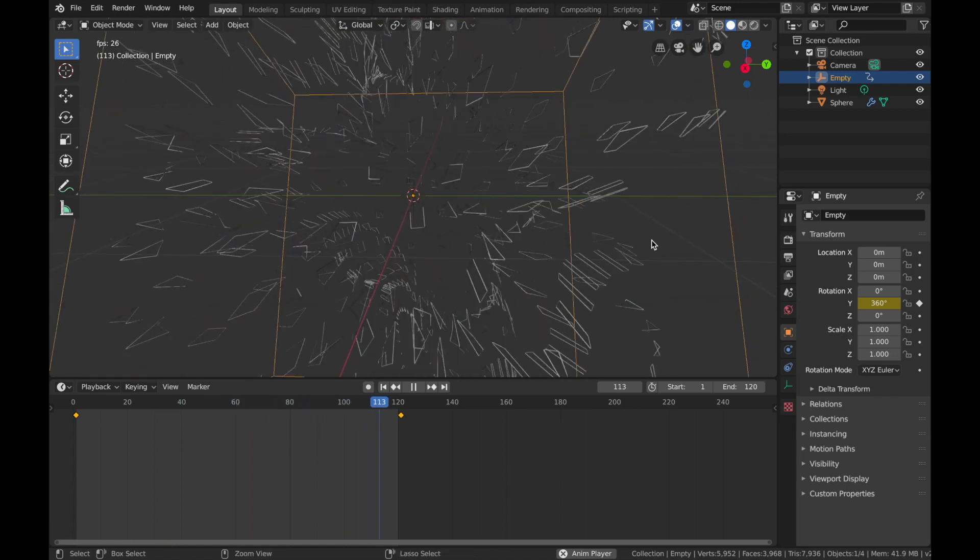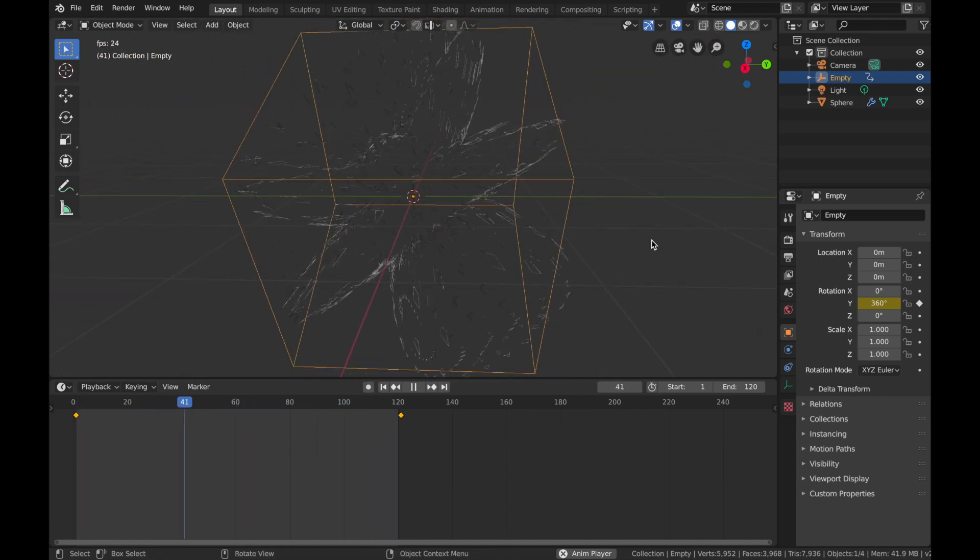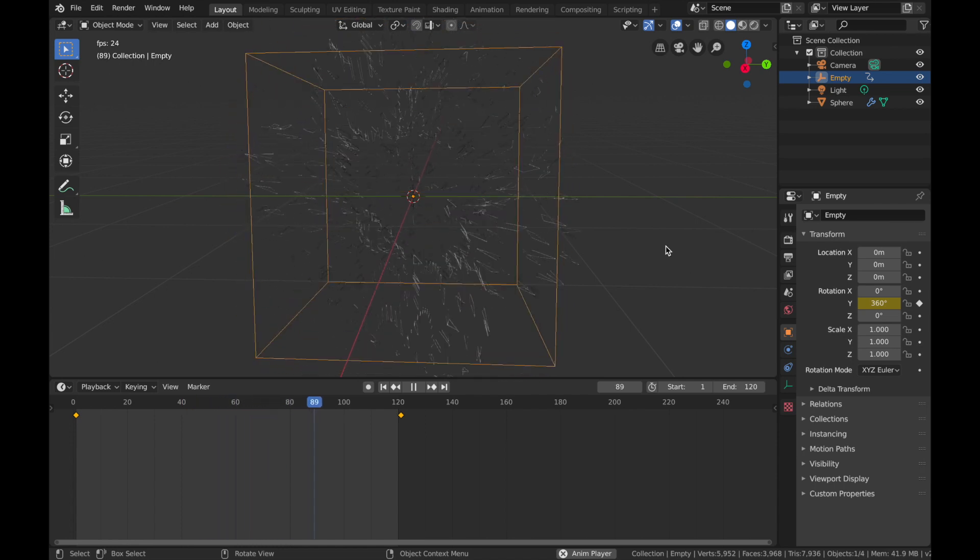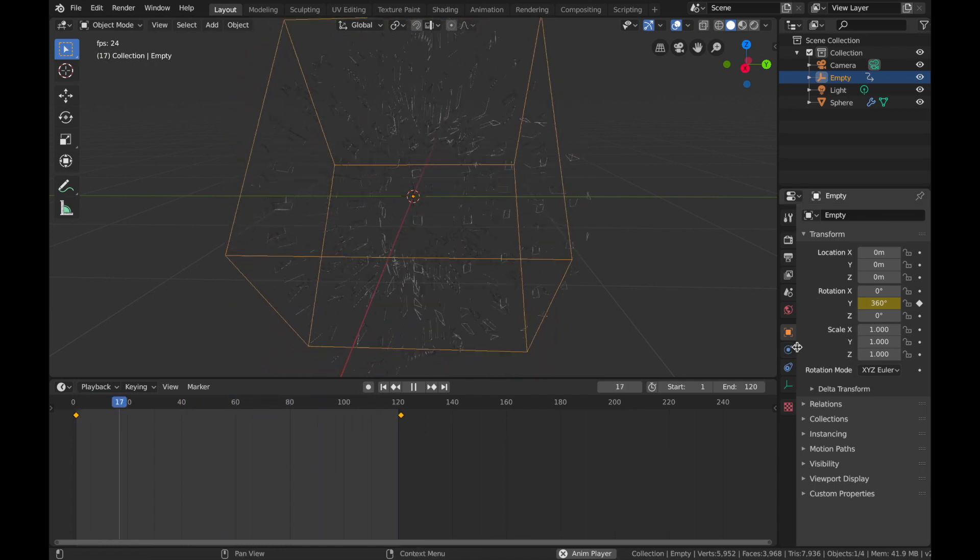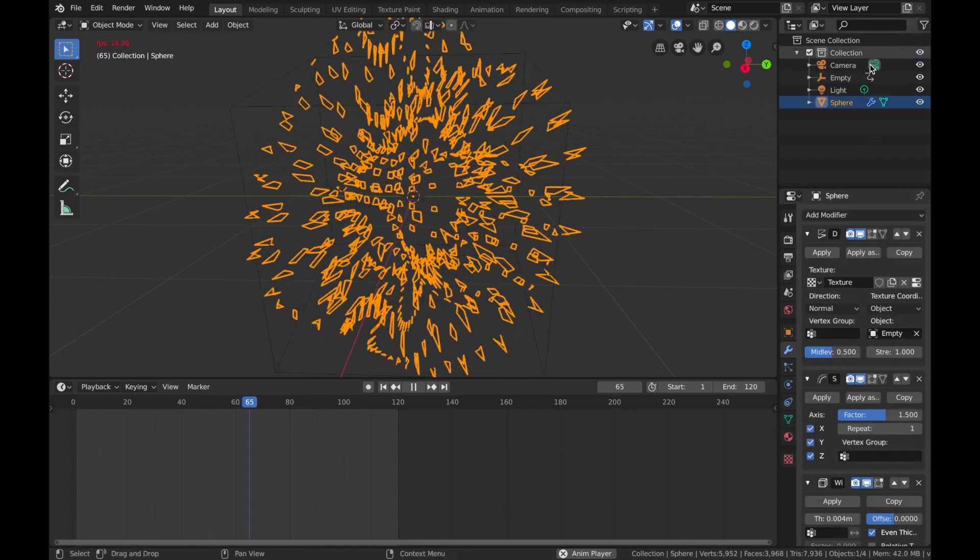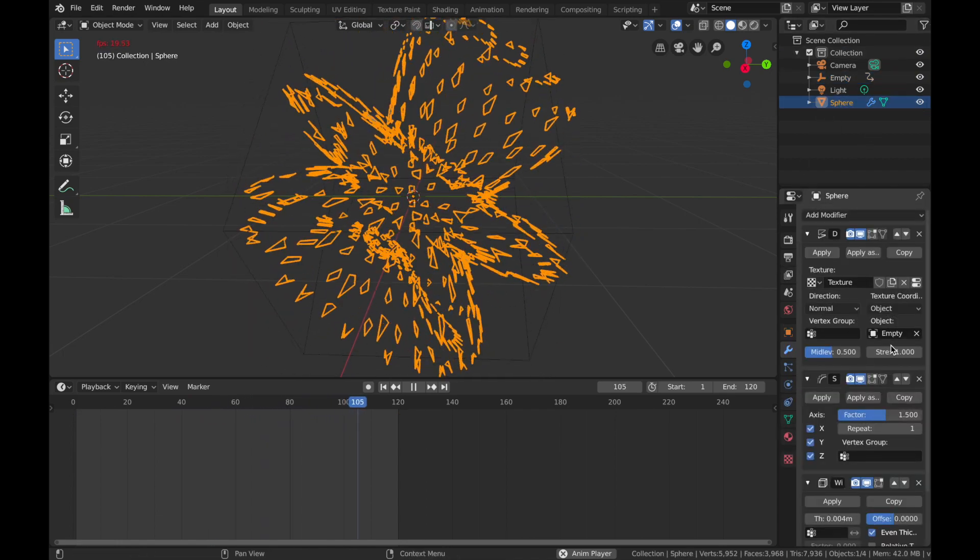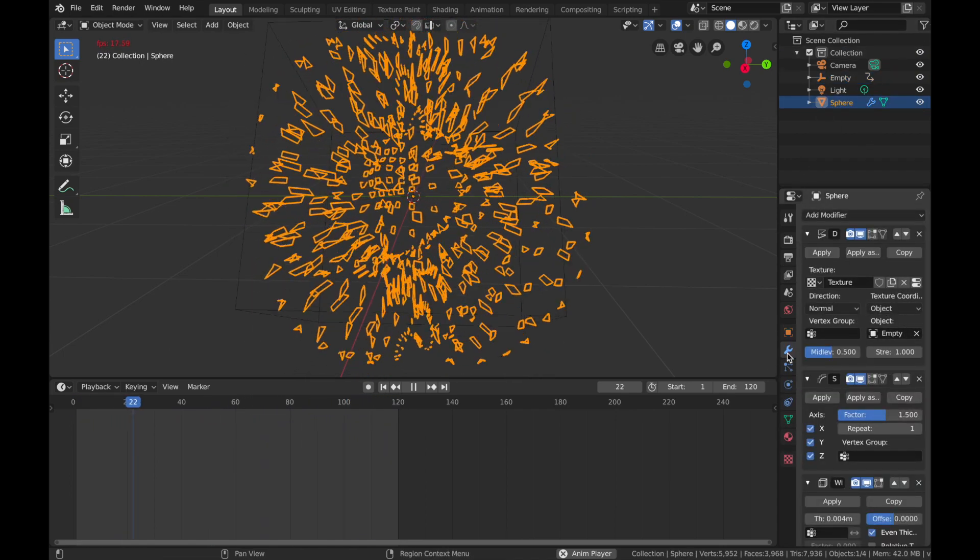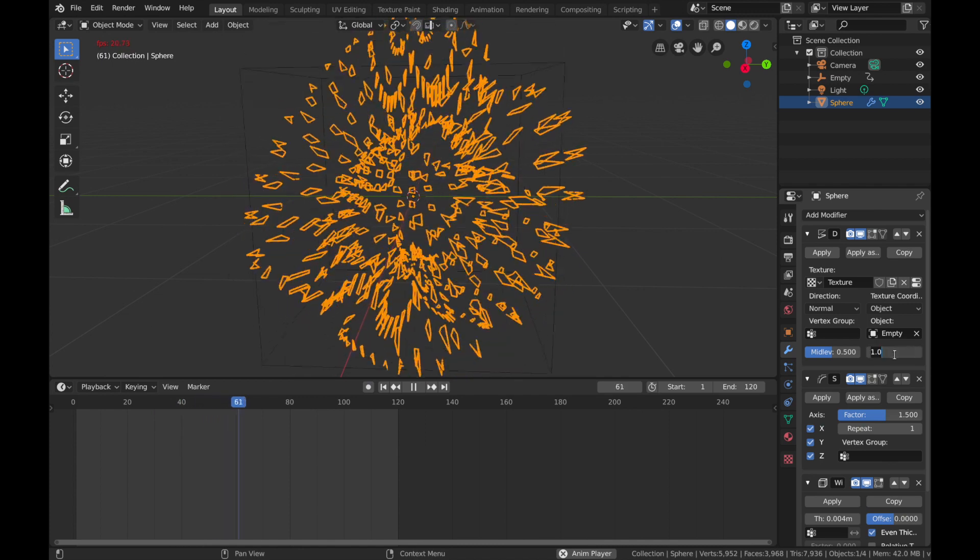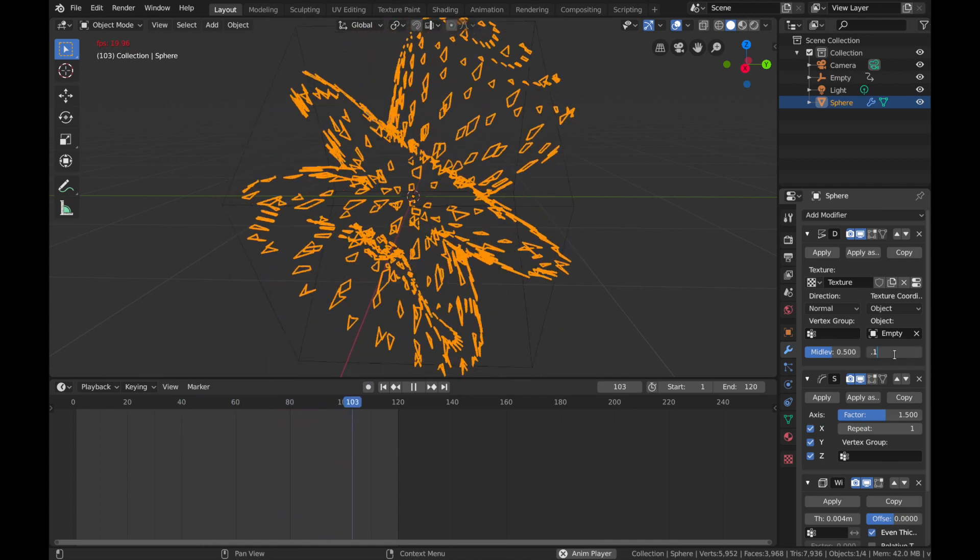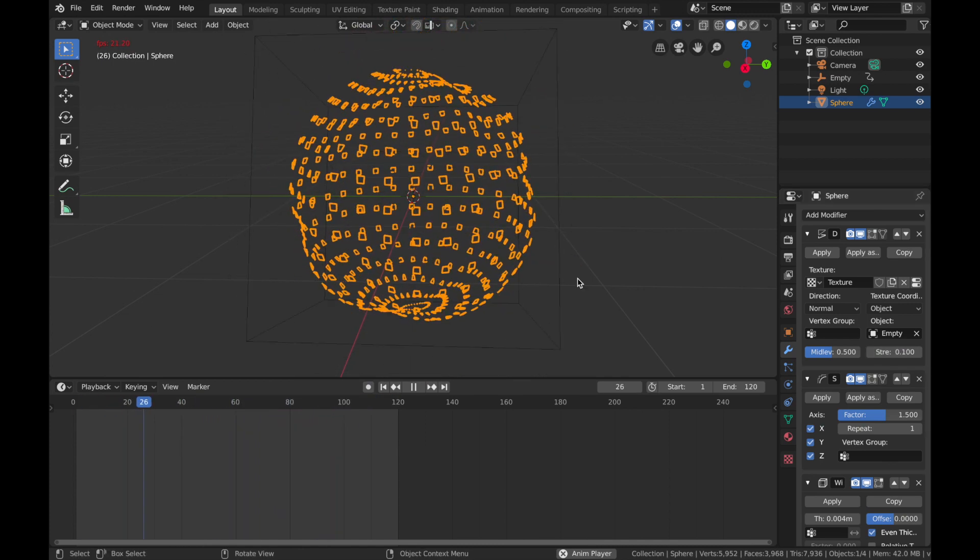Now that that's playing, you're gonna see this really crazy animation here with these little wireframe squares. We want it to be a bit more tame, so go back to your sphere and on your displacement settings in the modifier section, drop this down to 0.1.